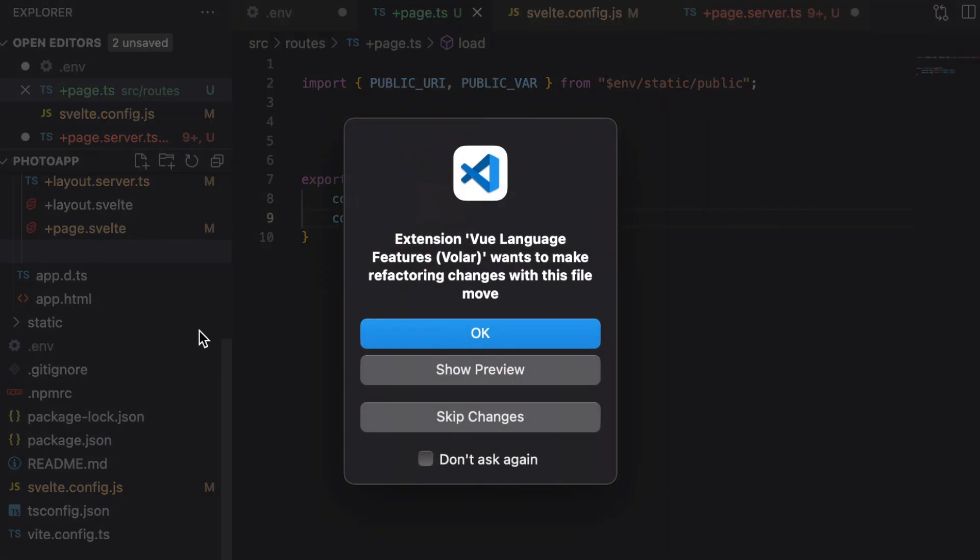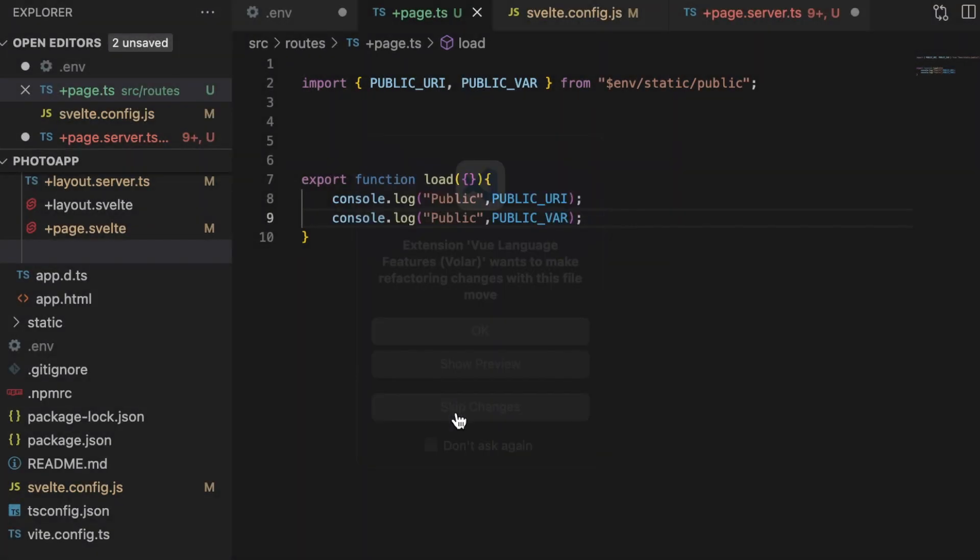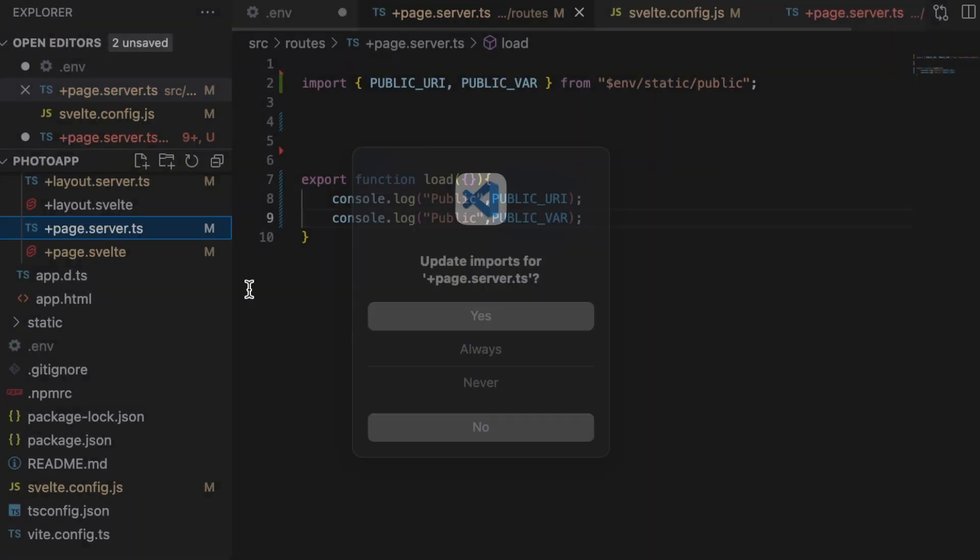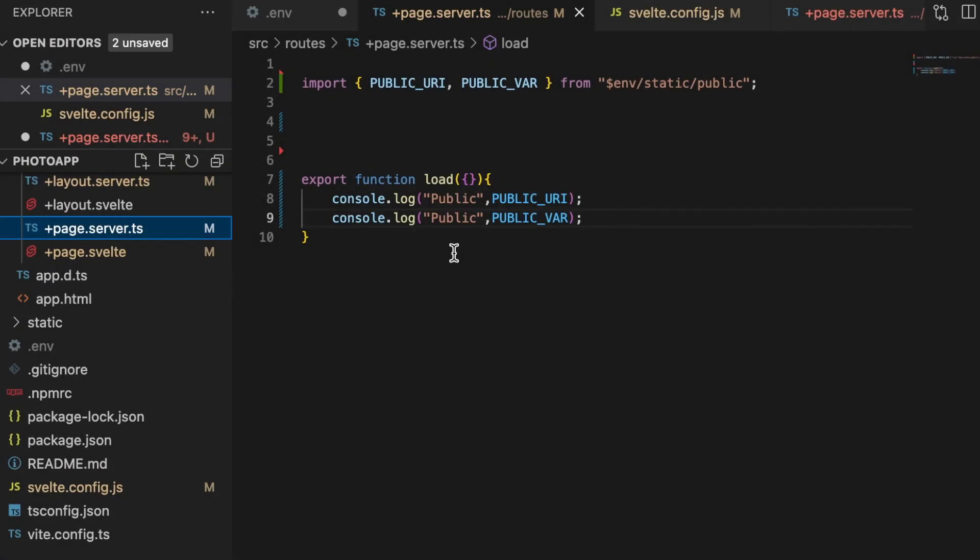And I'm changing the file name, and I'm saying this is super easy, but at the same time let me point out that this might change the structure of your application. Because in the case of deploying to Vercel for instance, there's some differences between what you can do in the plus page dot server and the plus page.